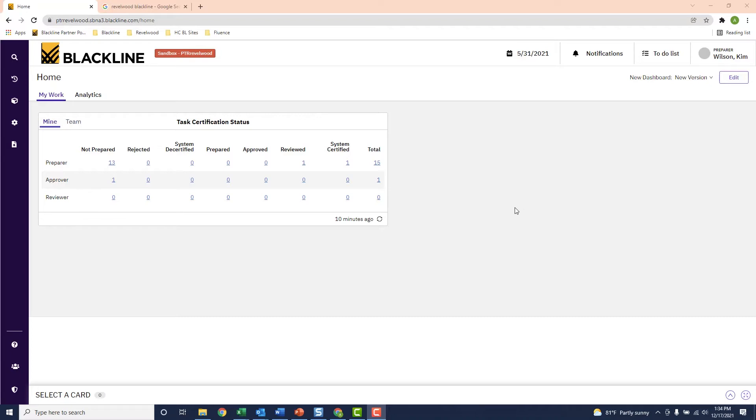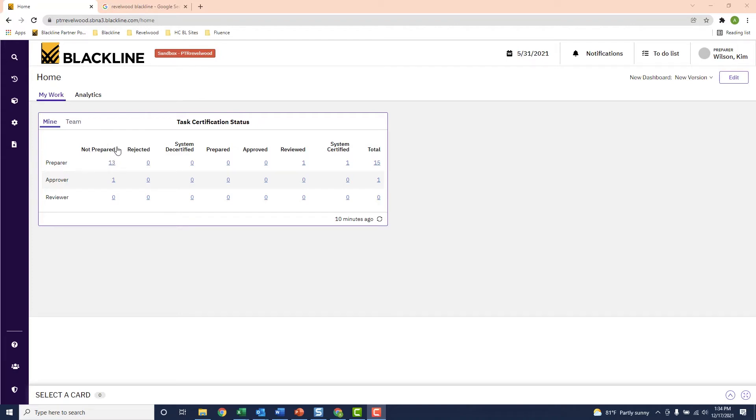Now if I look in the upper right of the dashboard over here, it shows that I've completed two tasks. If I look in the upper left over here, it tells me that I have 13 tasks remaining to be completed.